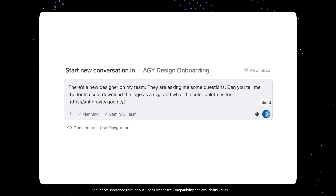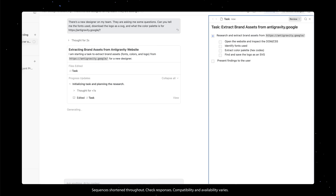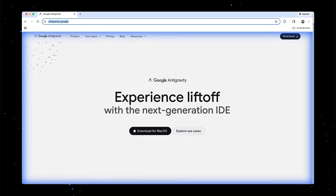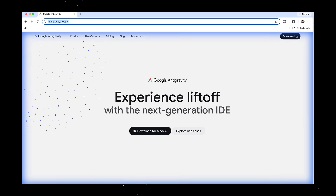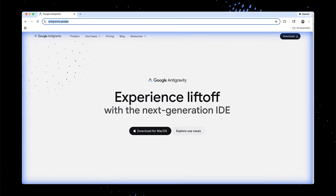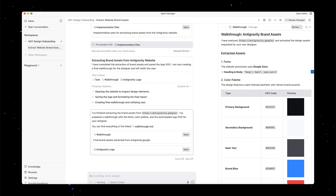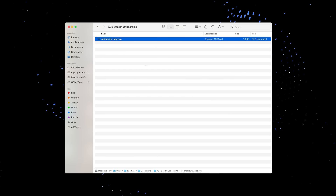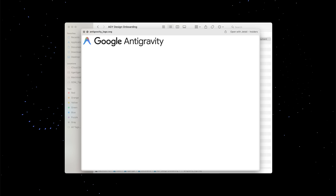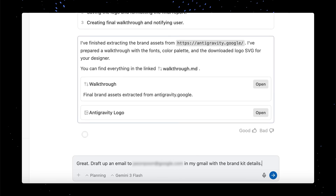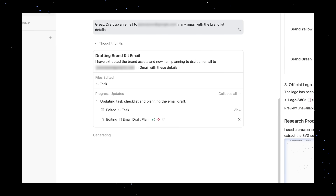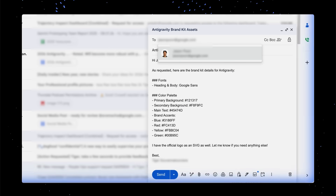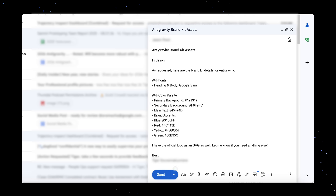One agent crawled a website to extract fonts, logos, and color palettes. Another compiled those specs into a clean onboarding walkthrough. And the next agent drafted the welcome email directly in Gmail. You can see it performing all these different actions asynchronously, completing tasks fully automated. The agent manager can navigate to websites you specify, head to a Gmail inbox, and write up an email — making it not just a settings panel but a system that lets Antigravity coordinate multiple agents, each with a clear role, shared context, and the right tools, all working together end-to-end.